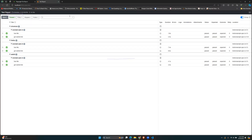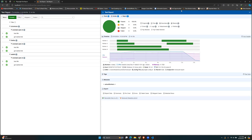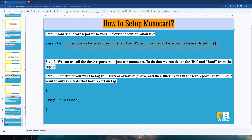This is the test report using Monocart. All six tests passed. It shows test duration, whether there are errors, and other options. If you click the list icon, you get more details including your host computer's details, memory usage, and other system information.